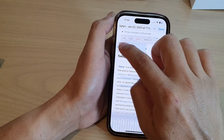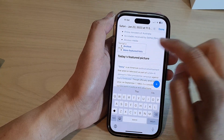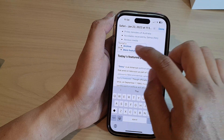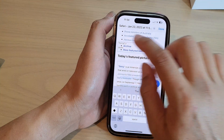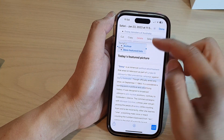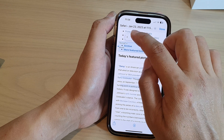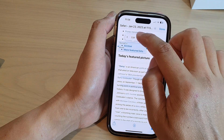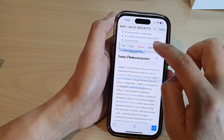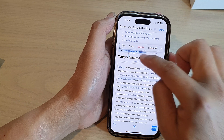You cannot format the text — it comes with a standard text size and you are unable to format it. However, you can type in it, edit it, duplicate the text box, delete it, or copy it.